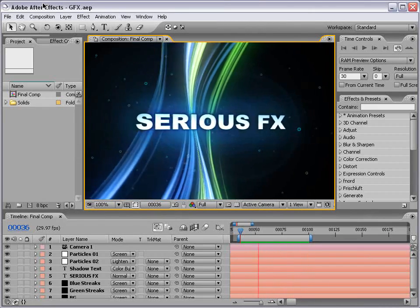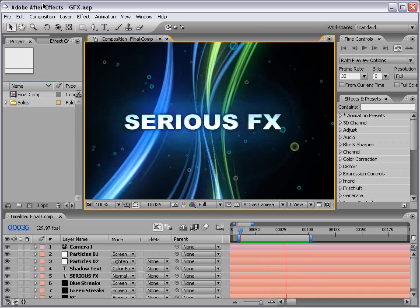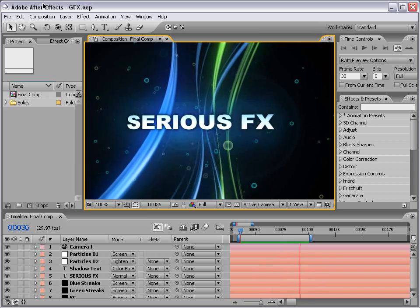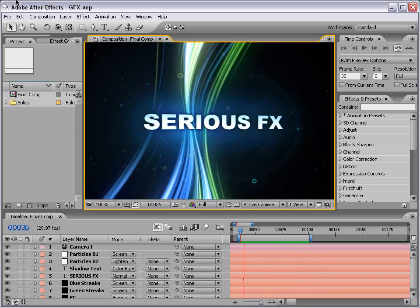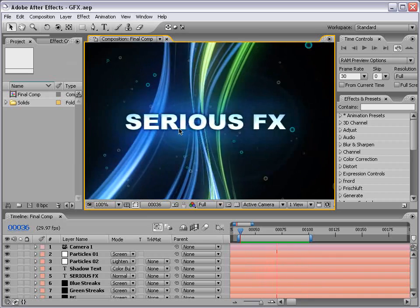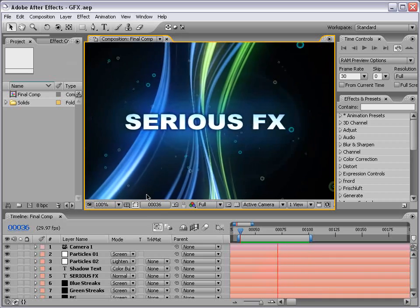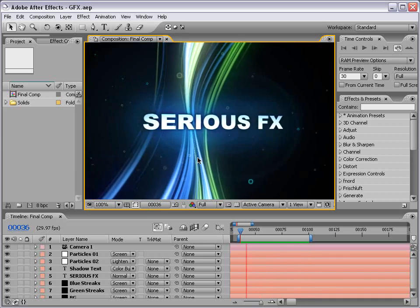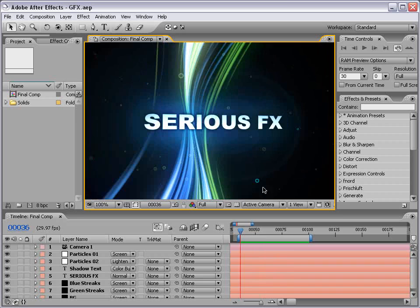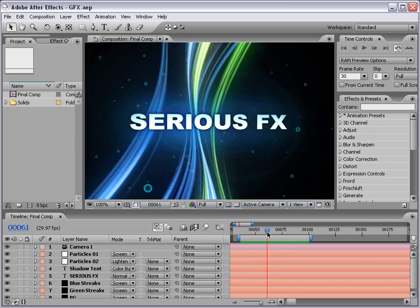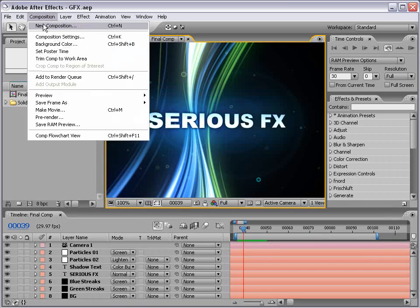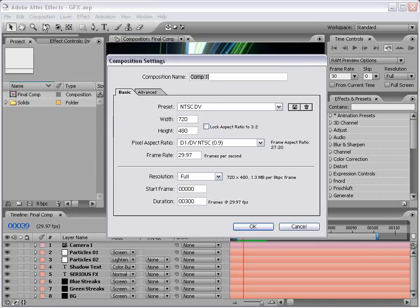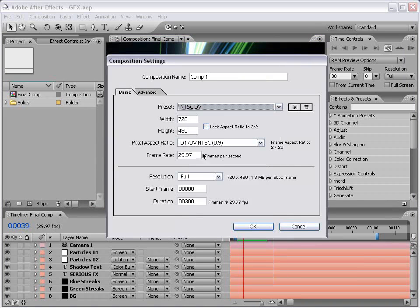Now then, in today's tutorial, we're going to be making a cool-looking title graphic like you see here. And we have some 3D layers and some particles and a bunch of fun stuff. Okay, so let's go ahead and get started. I'm going to create a new composition. And we'll use the NTSC DV preset and set the duration to 300 frames or about 10 seconds.